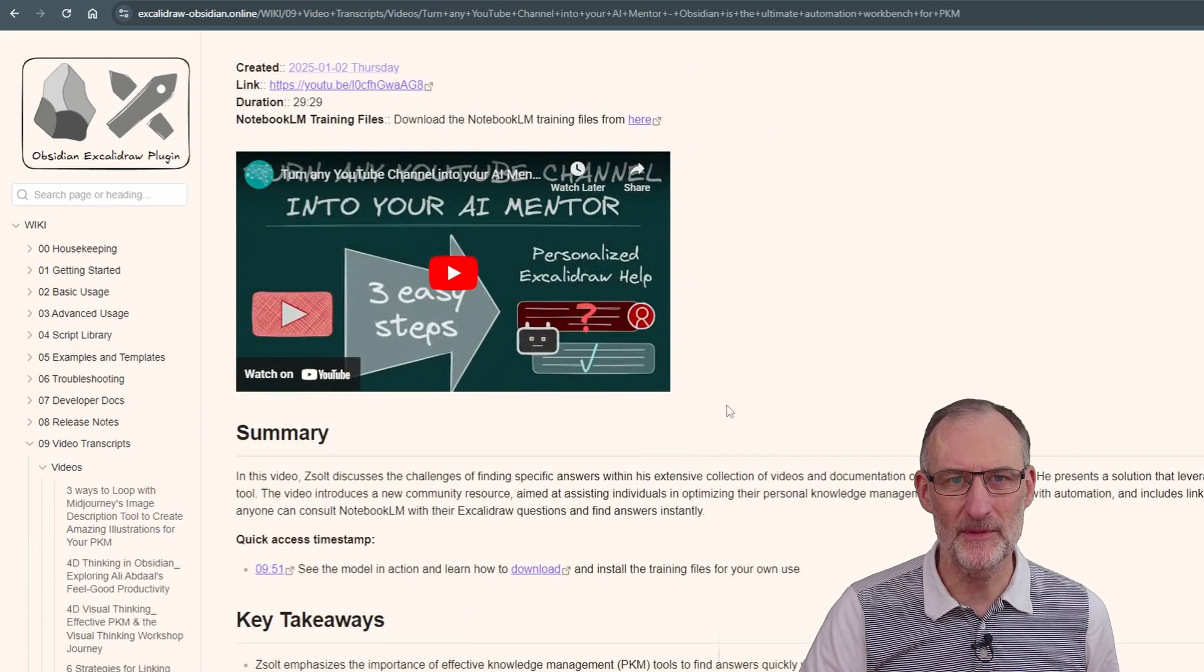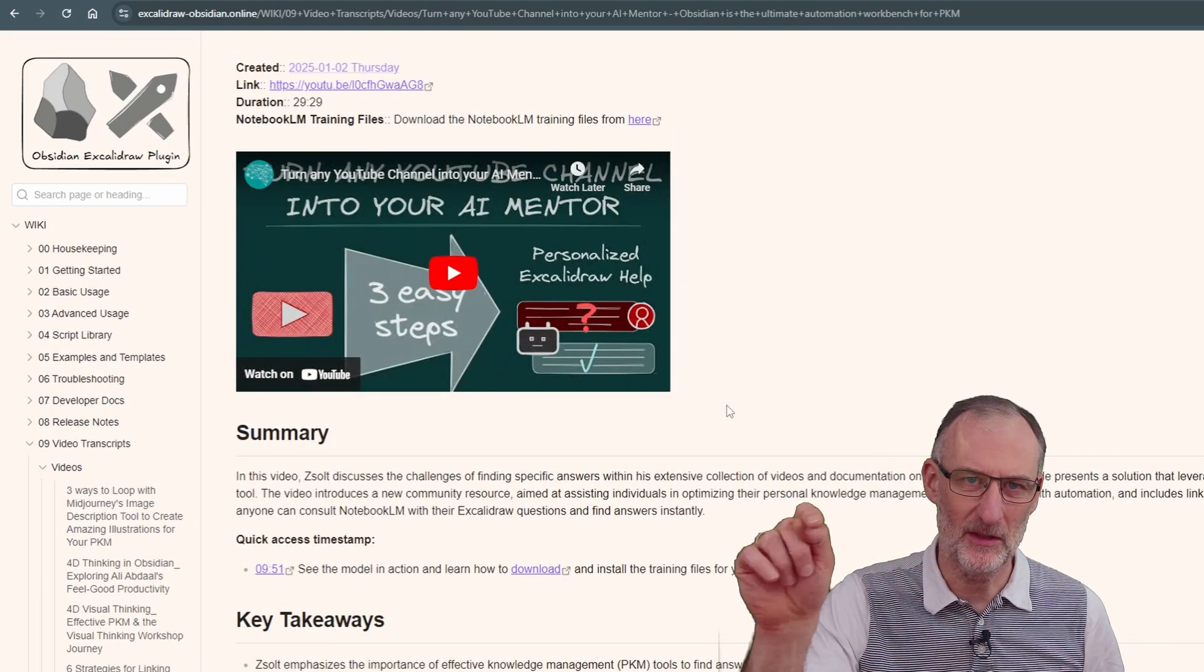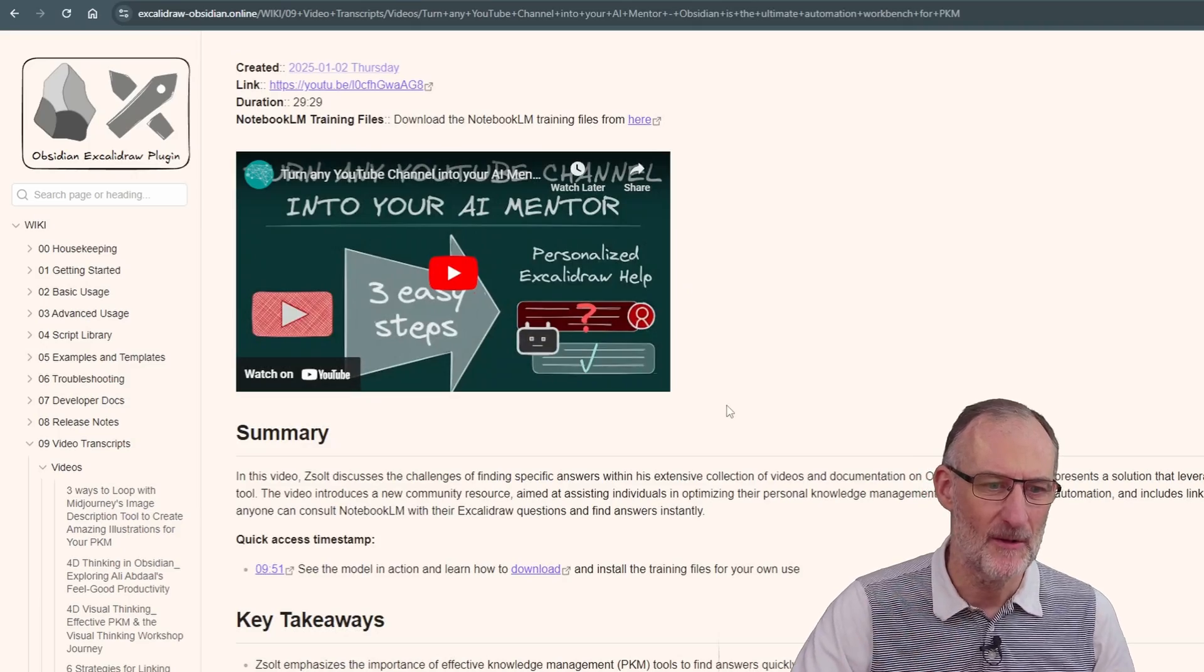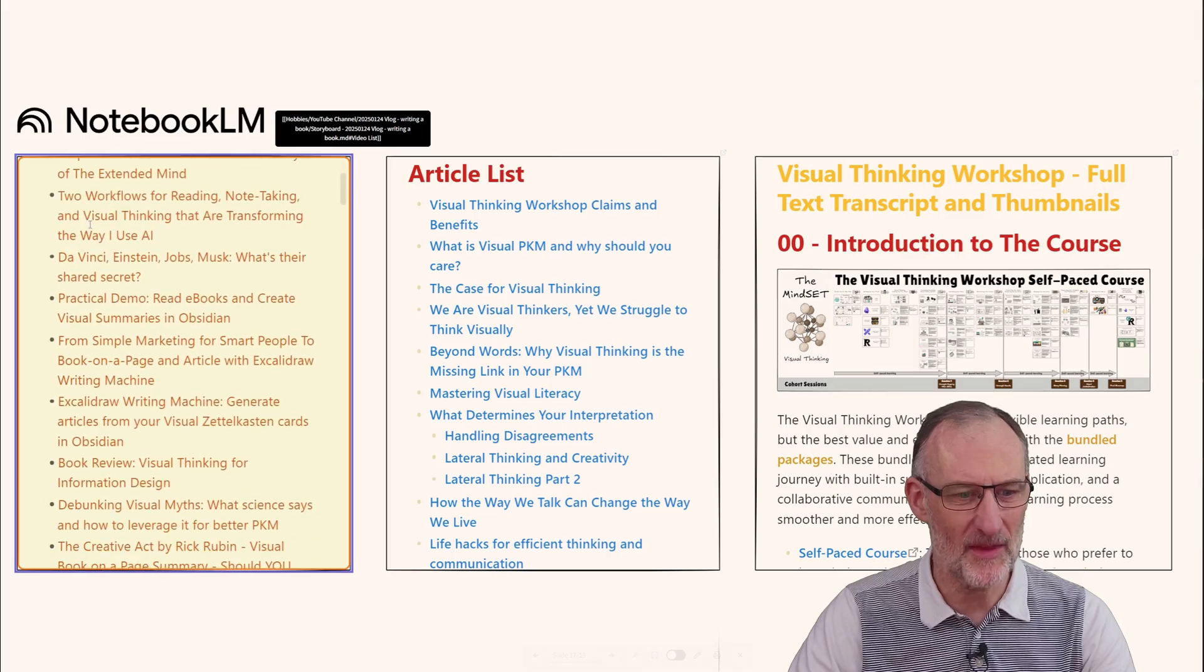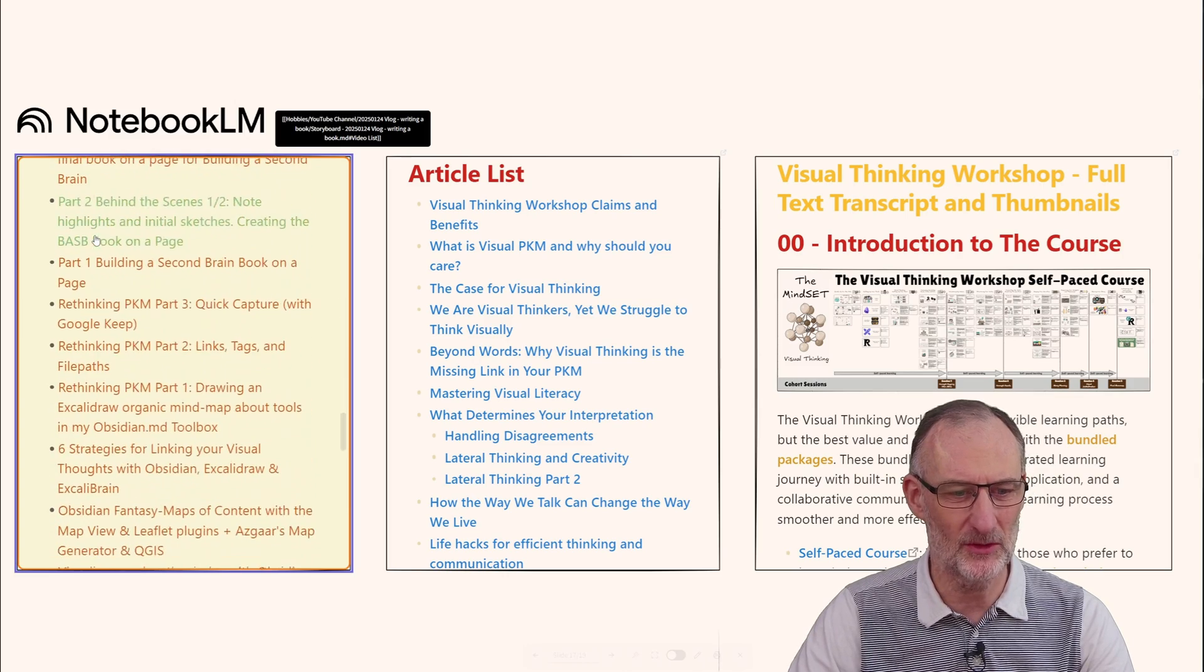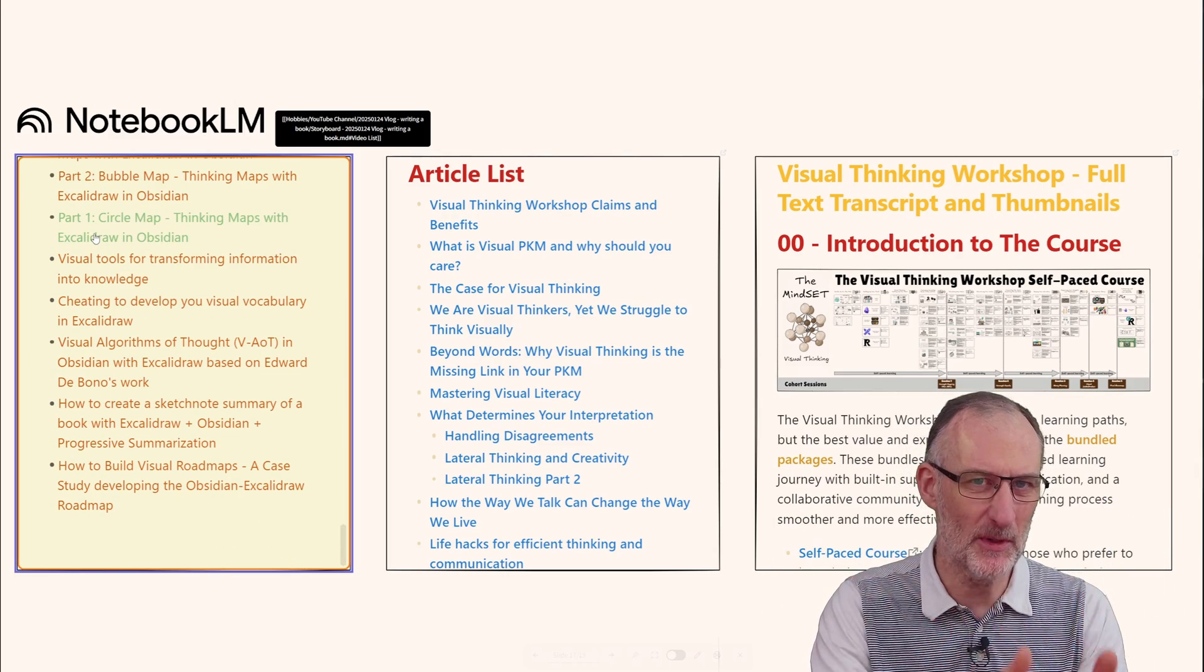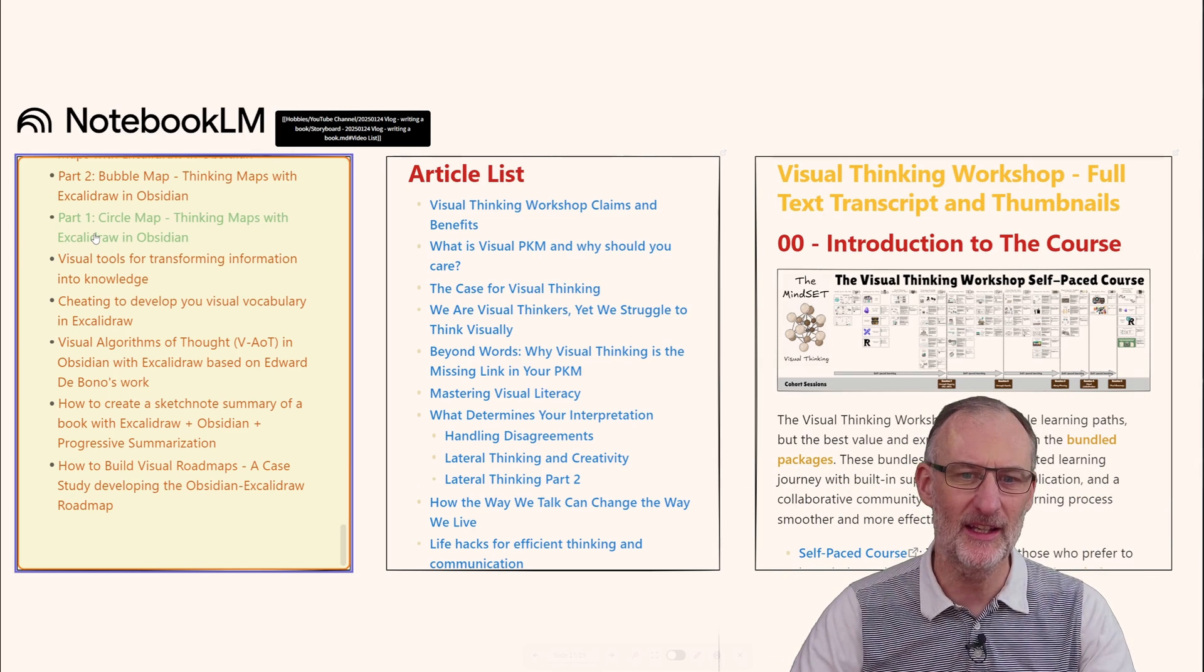I've posted my list of video transcripts - you can watch my other video, the AI mentor video. I generated all these video transcripts, went through the list, and copied into a markdown document all the links that match the topic of the book I want to write, broadly speaking.